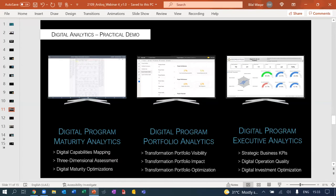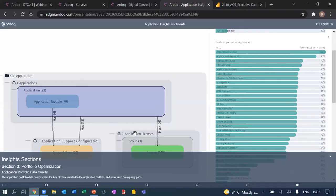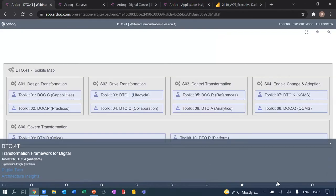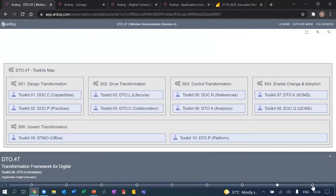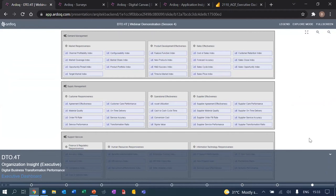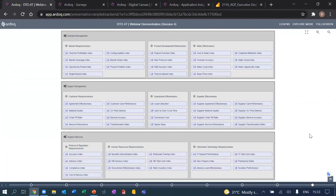Finally, we have the digital program executive analytics — how we can take the various insights developed not only from maturity and portfolio but across all streams of activities within the architecture repository and build this for consumption within the organization. We start with a quick view of business KPIs — strategic KPIs designed to track and monitor business performance from three key perspectives. These KPIs are designed referencing Gartner and we start to understand how to leverage this view to ensure that business-related KPIs are in fact being met by the organization.